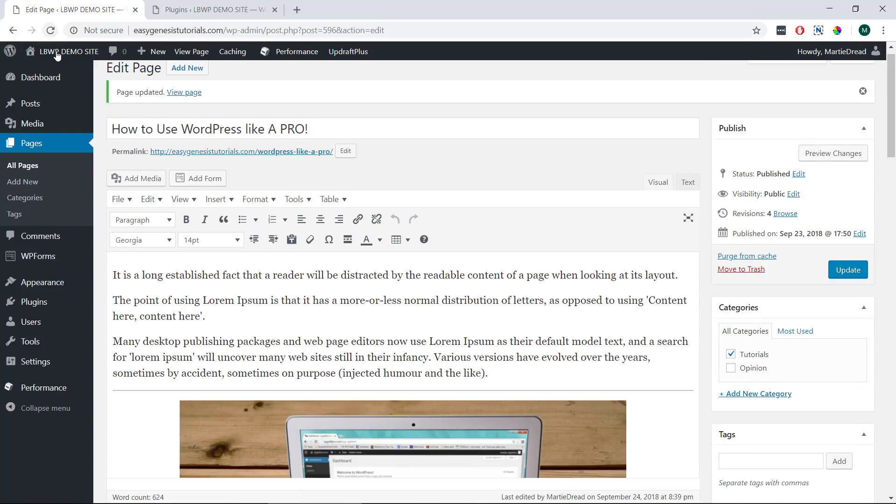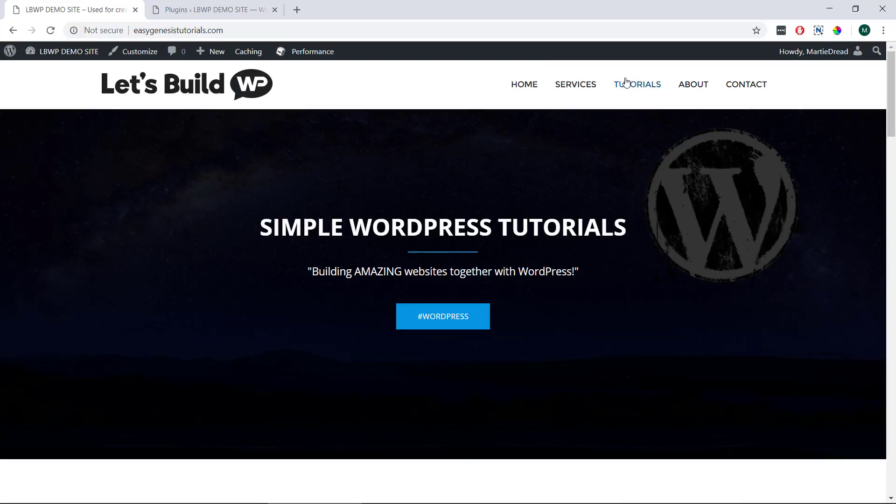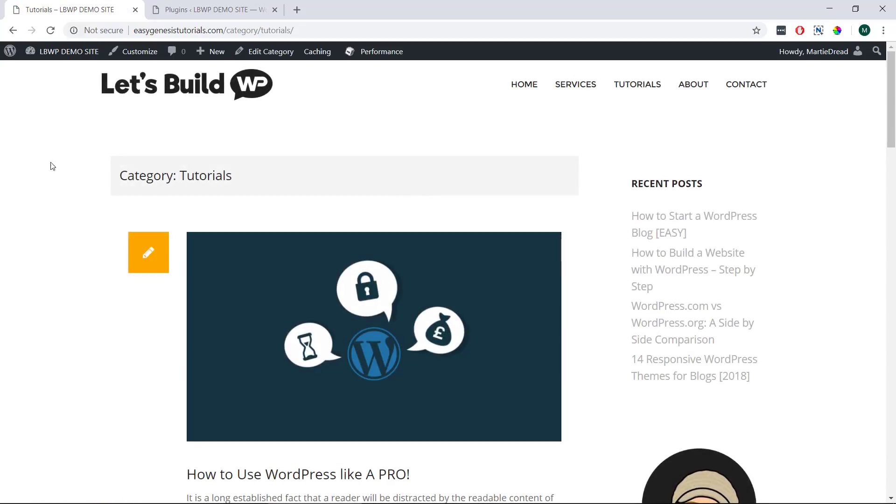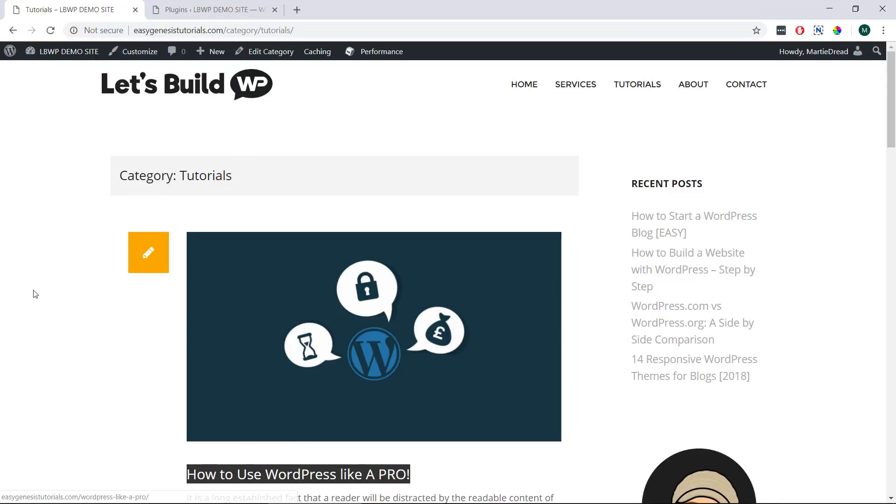And now when I visit my site and click into my tutorials category we can see that my how to use WordPress like a pro page is now in this category.